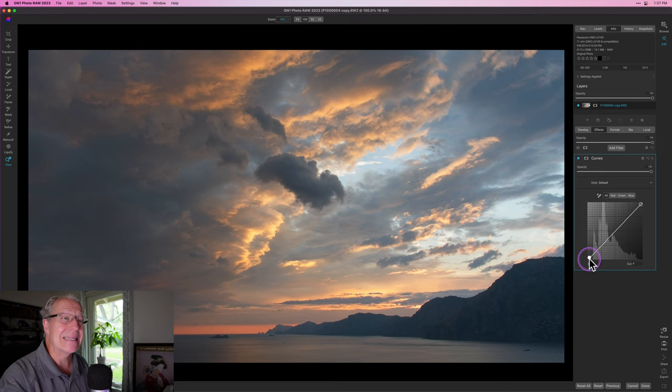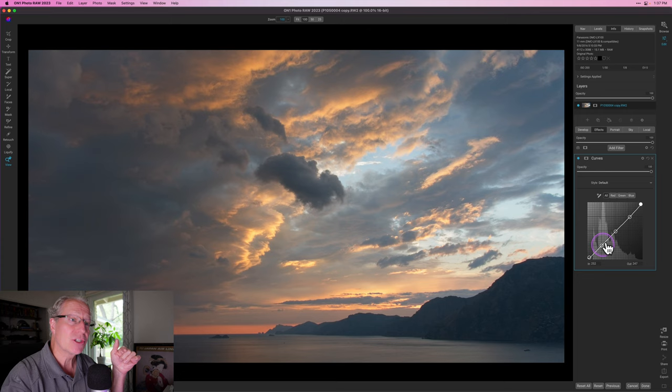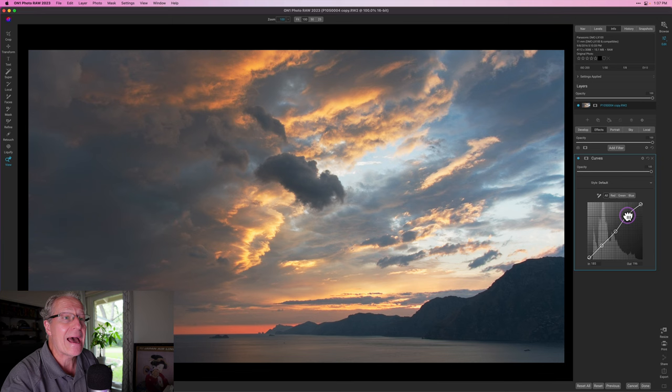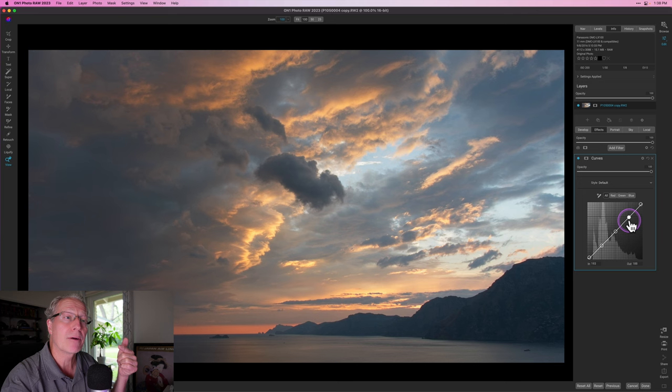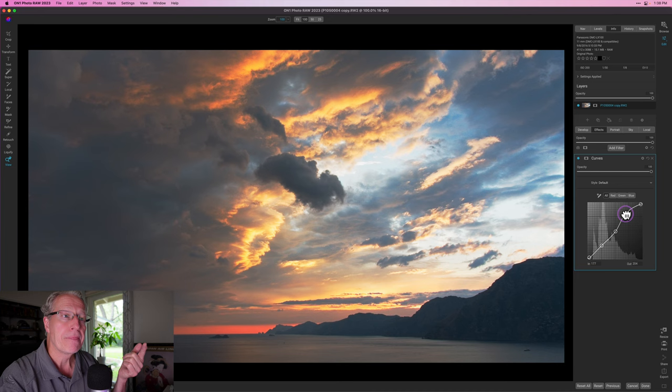If you start at the very bottom, that's the deepest darkest blacks. Moving up, that would be more like shadows. The point in the center is kind of like mid-tones, up from there would be highlights, and then you get into the whites in the top right corner. As I clicked each position, I dropped what I call a point or anchor point on the line. You can take these anchor points and move them up and down, or move them left and right, and you'll see what's happening — I'm in the highlight area, so pulling up creates more brightness there. This is how you control contrast and light distribution in your image.